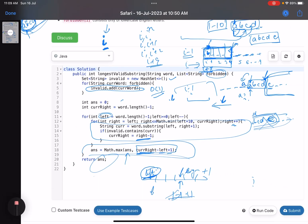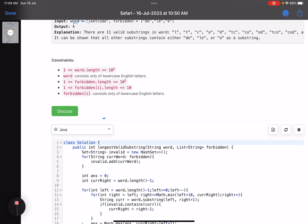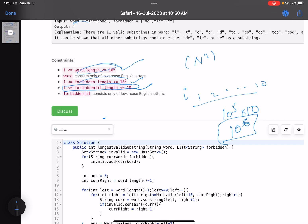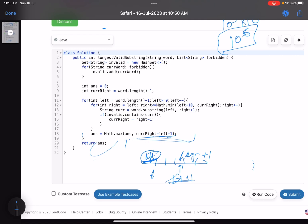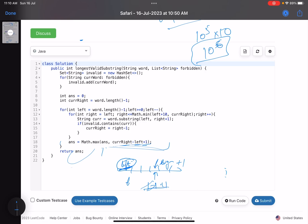The main intuition comes from reading the constraints carefully — that's why constraints are very important for every problem. The forbidden word length of at most 10, combined with word length 10^5, gives a total time complexity of 10^5 × 10 = 10^6, which easily passes within the time limit. If you have any queries, let me know. Please like and subscribe to the channel to be notified of future contest videos. Take care, see you in the next video!